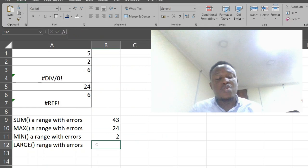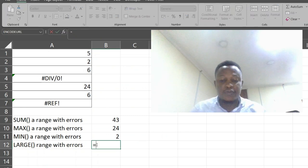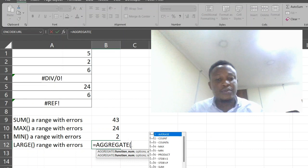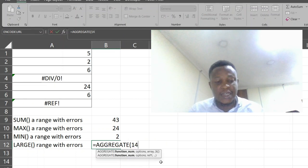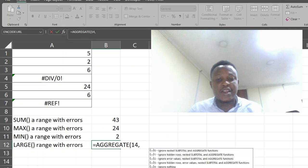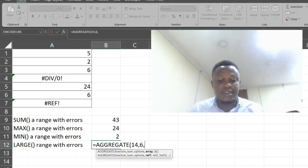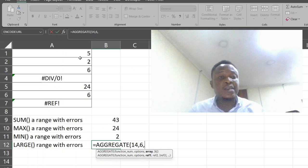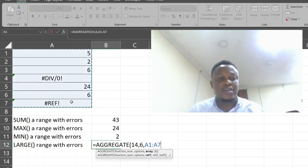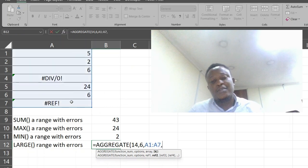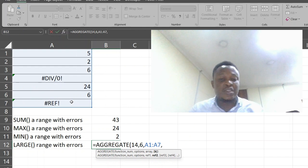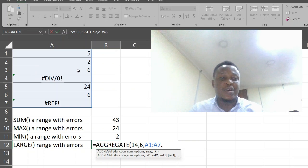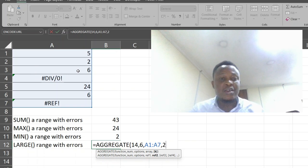The last one we are going to be looking at is the large function. Aggregate. The large function is in number 14. Select that, and we are going to be ignoring error values. Select that. Select your range of cells. The last parameter for this one is 2, because we want to check the second largest number on this list. Let's put 2 there.